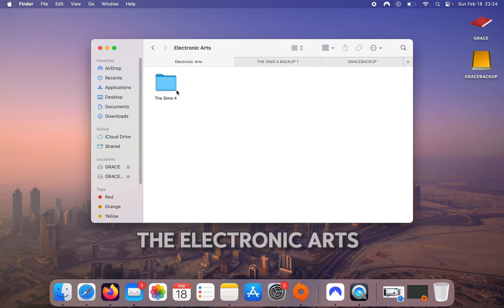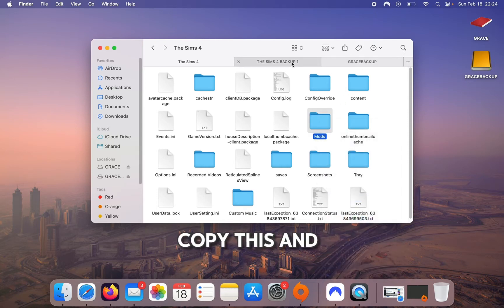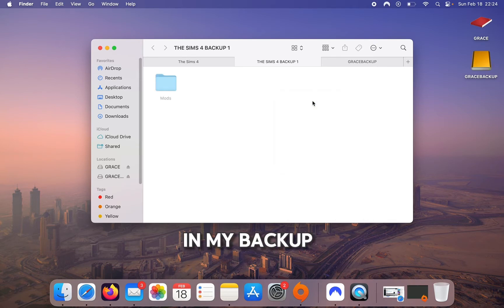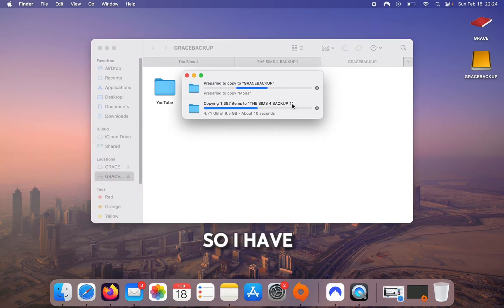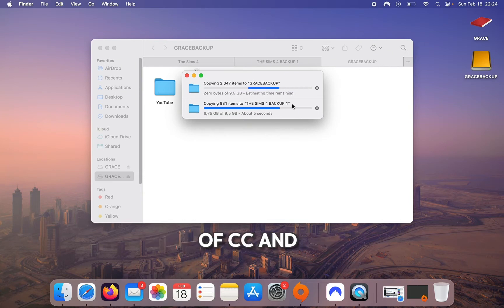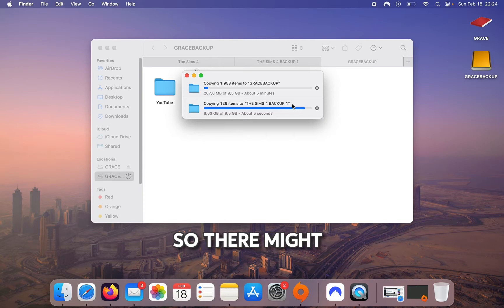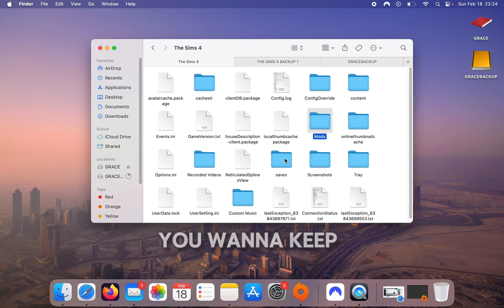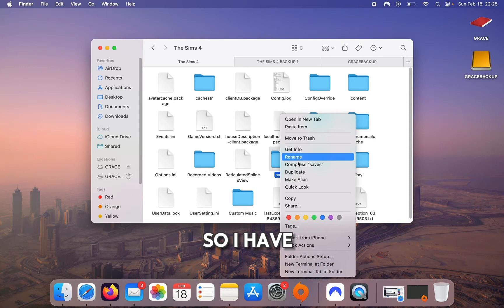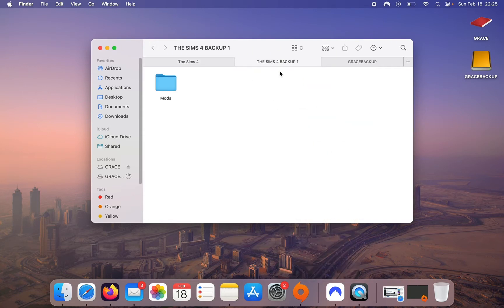I'm going to go into the Electronic Arts folder for The Sims, copy it, and then paste it in my backup as well as on the hard drive. I have almost 10 gigabytes of CC and mods — I completely started over, so there may be more in the future. I don't have anything in tray, but if you have builds you want to keep you can copy and paste that too. I have a few saves I want, so I'll copy and paste those.